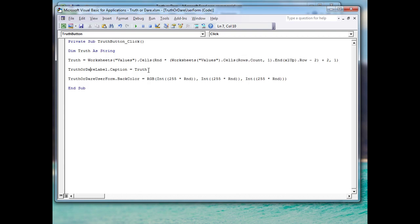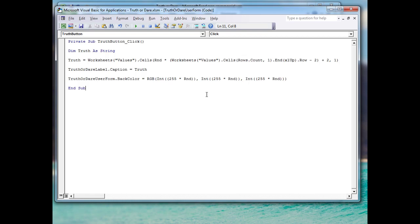The next line of code sets the caption on our user form label equal to that variable, placing the selected text into the label we created. The last line creates a random background color using RGB values — red, green, and blue. Excel multiplies 255 by a random number and converts it to an integer for each RGB channel, producing a random background color for the user form.